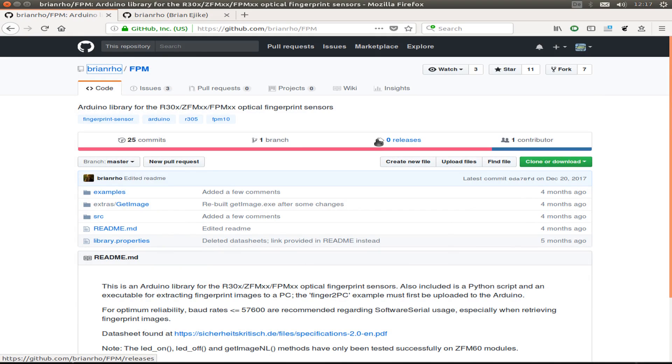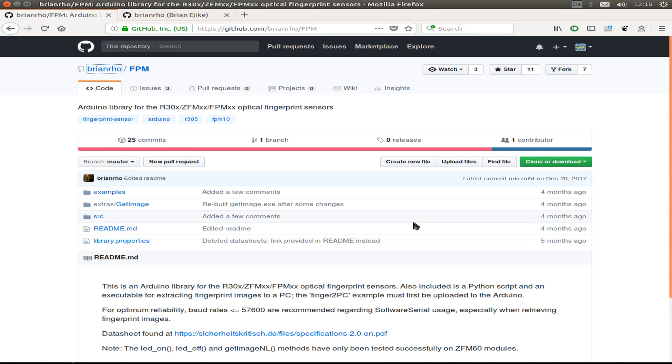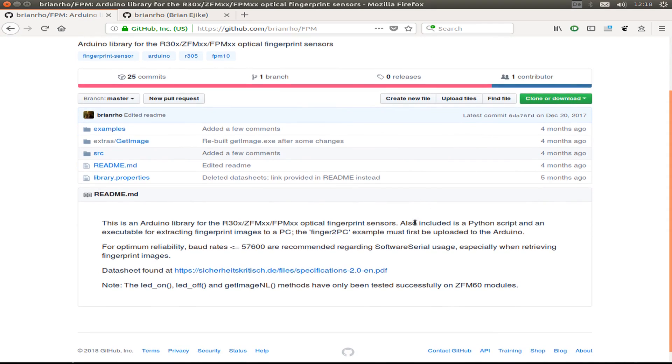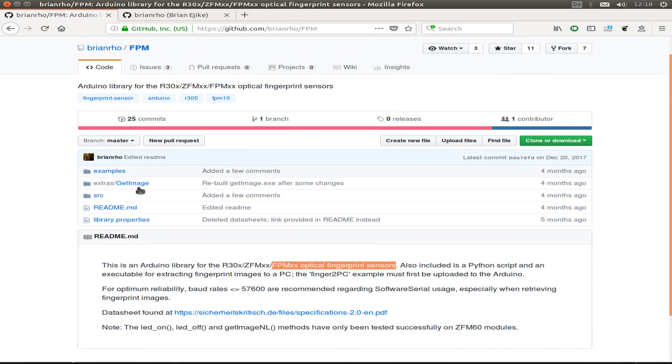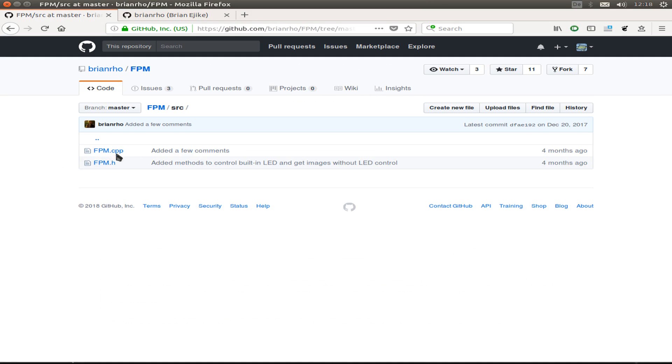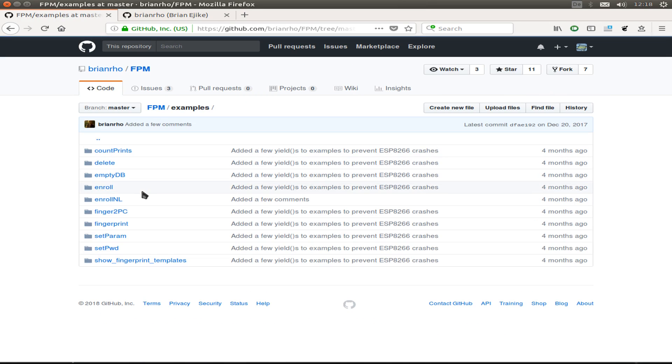As software for the Arduino environment, I use this library from Brian Iyike, if I spell this correct, from Nigeria. This supports the FPM module, optical fingerprint sensor, as you see. We can also use the C++ library and use the examples that are provided with this.